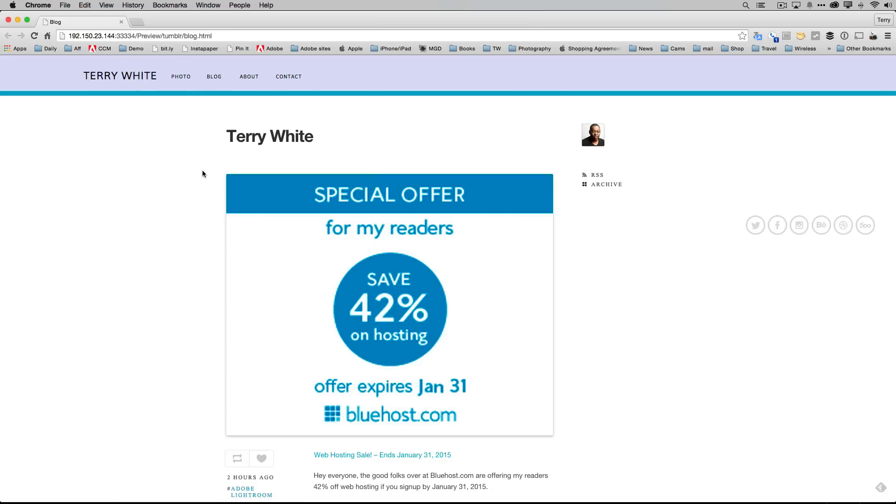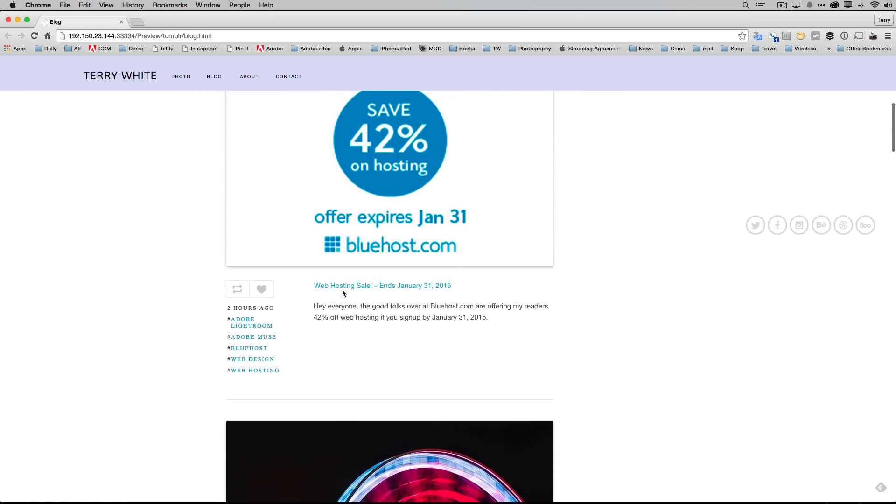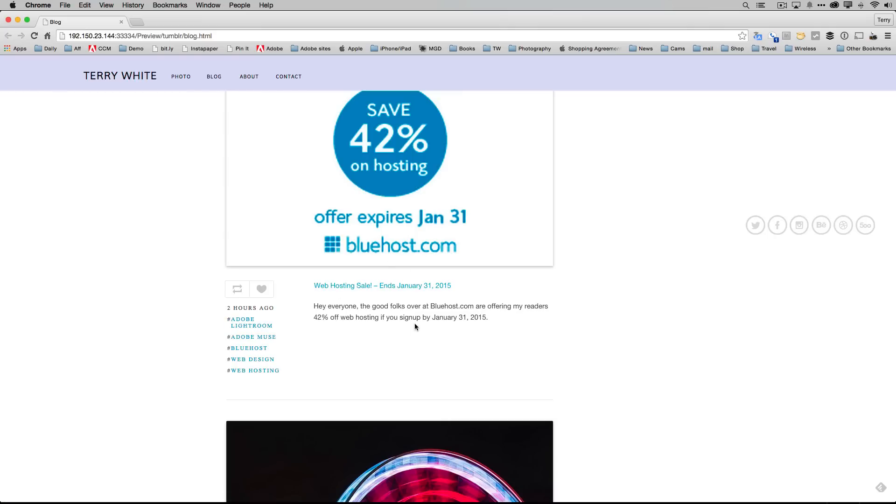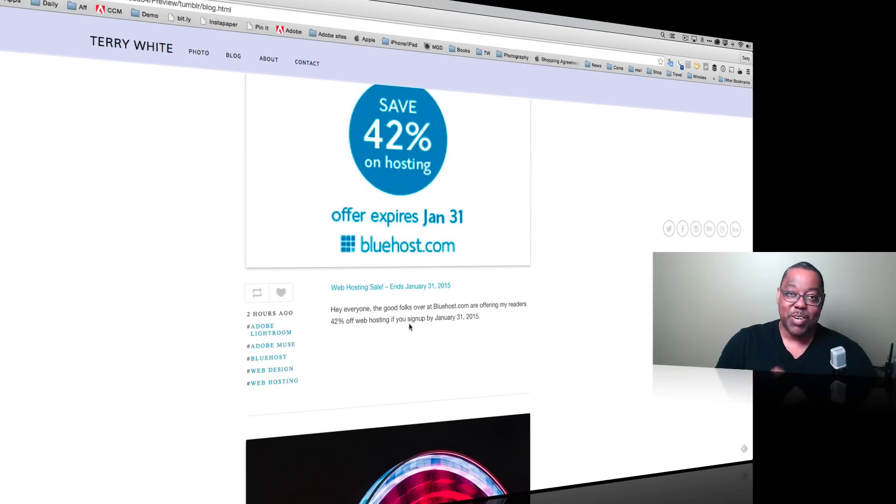If someone clicks on that, they'll get to our Tumblr blog. You'll still make your entries in Tumblr like you always do, but if they want to click on a specific entry or a specific link, they can. This is all functional in your Muse website.